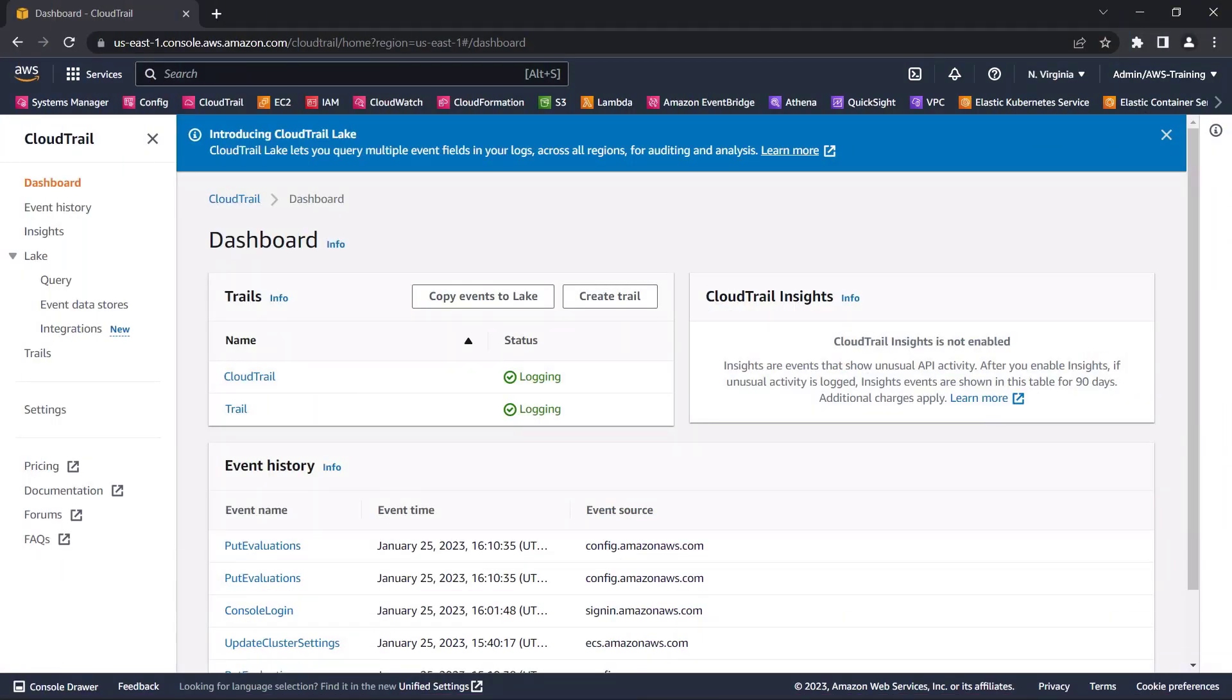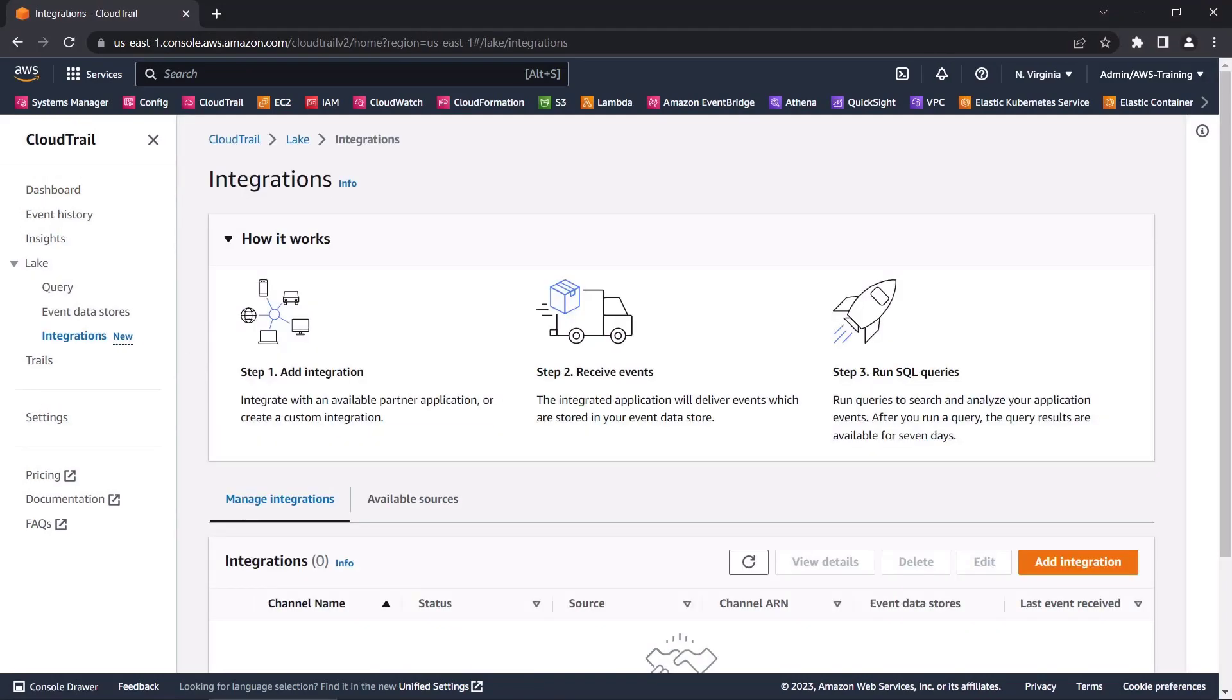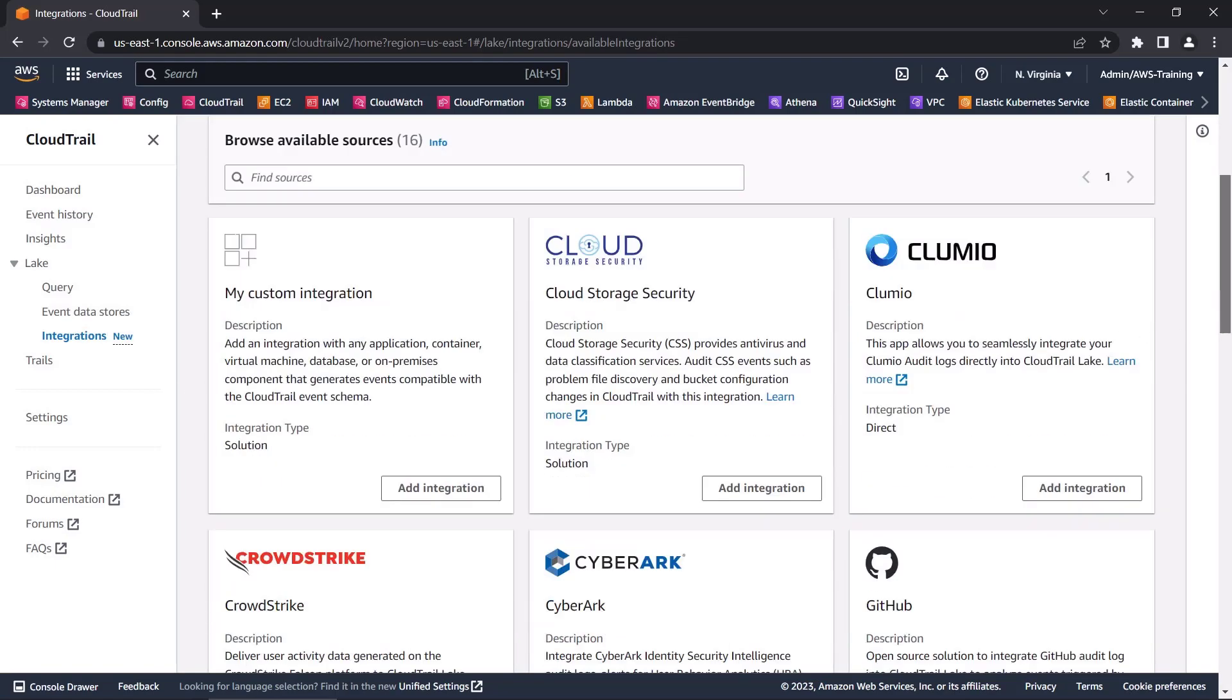We'll begin in the AWS CloudTrail console, where we'll create an integration to log events from a non-AWS application source. We can integrate CloudTrail Lake with an available partner application source or create a custom integration.